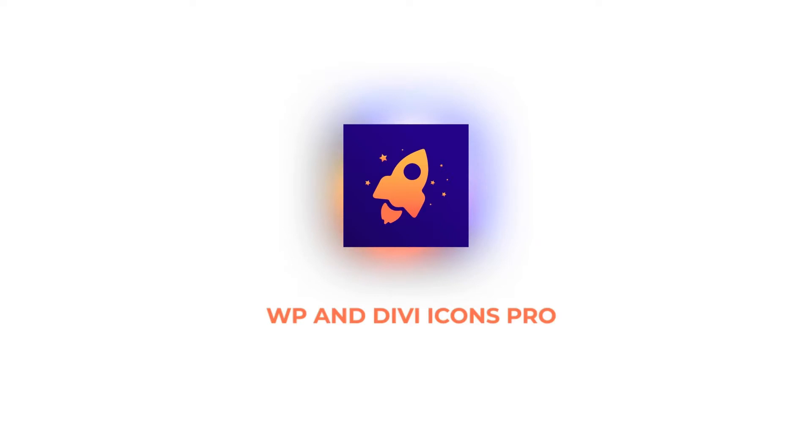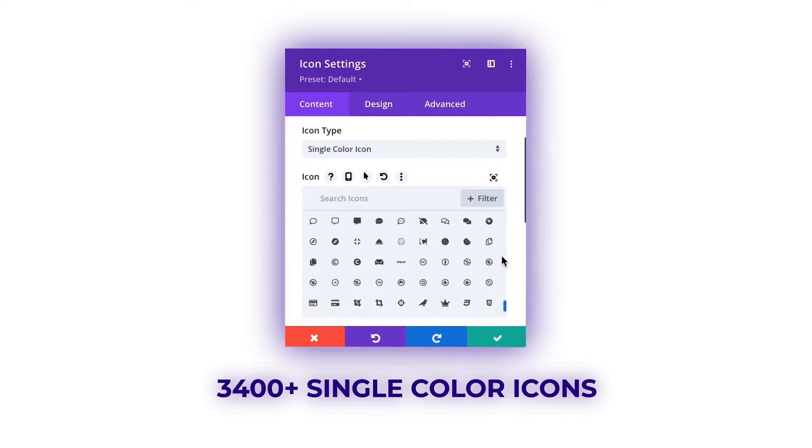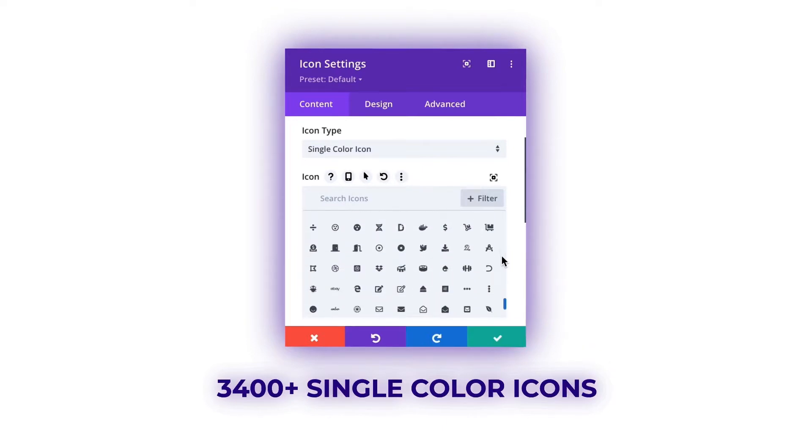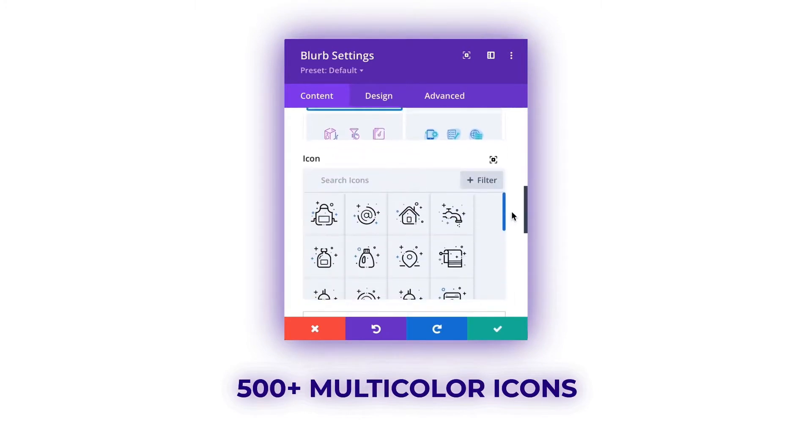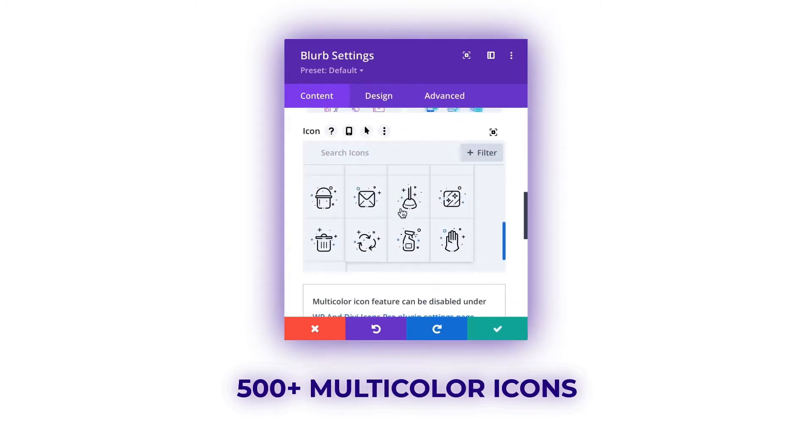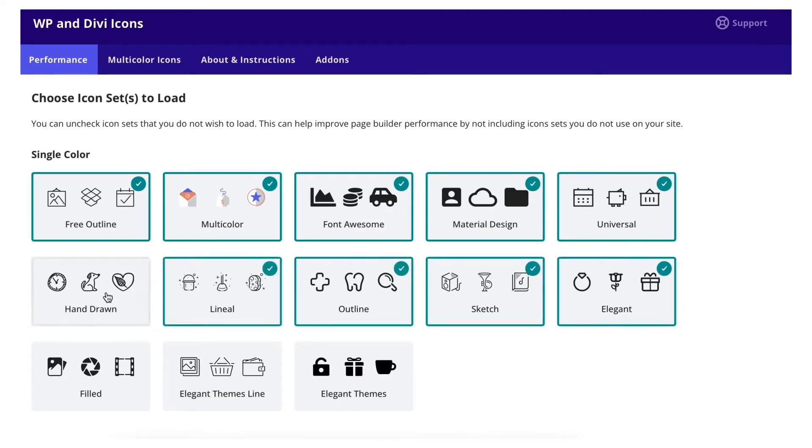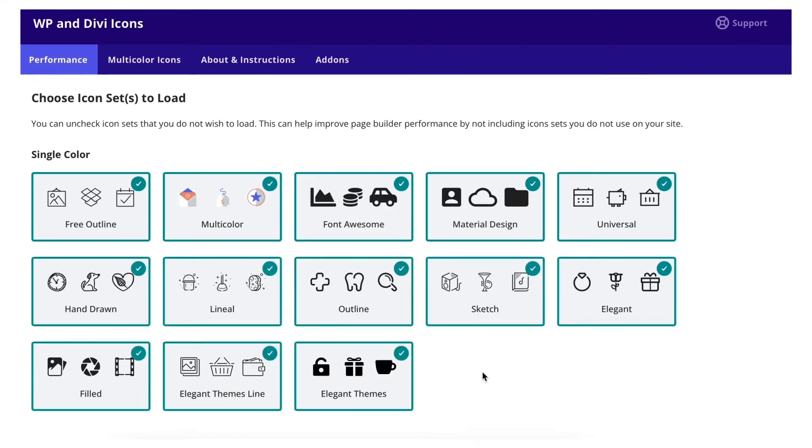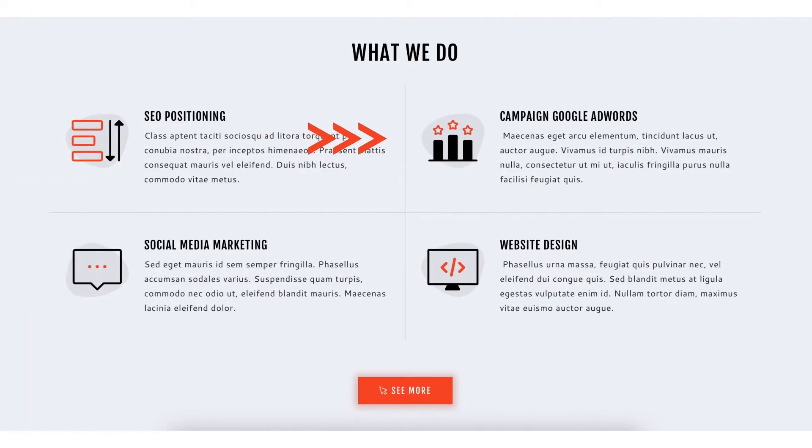WP and Divi icons pro adds over 3,400 single color icons and over 500 multicolor icons to your Divi website with full styling control. WP and Divi icons pro expands your available icon library with direct access to thousands of high quality icons in various design styles.